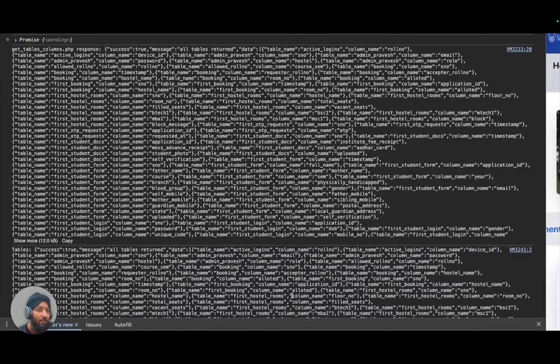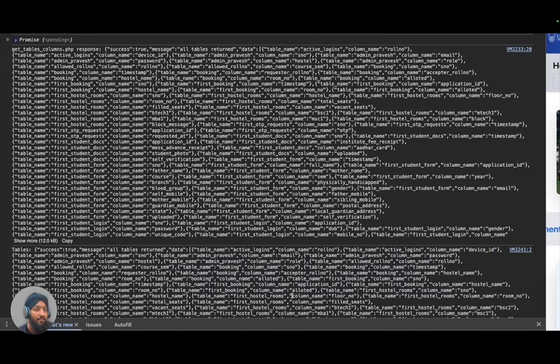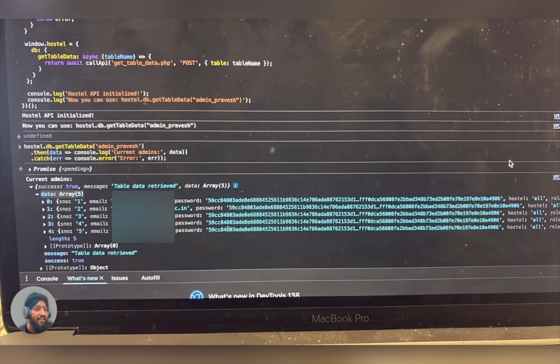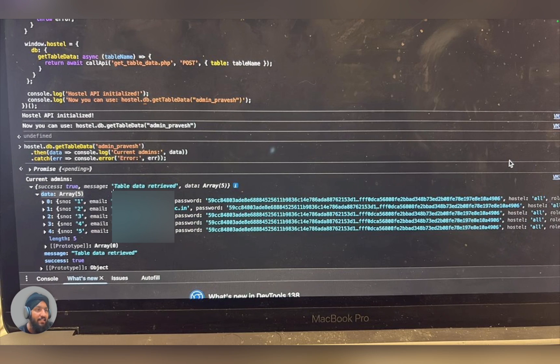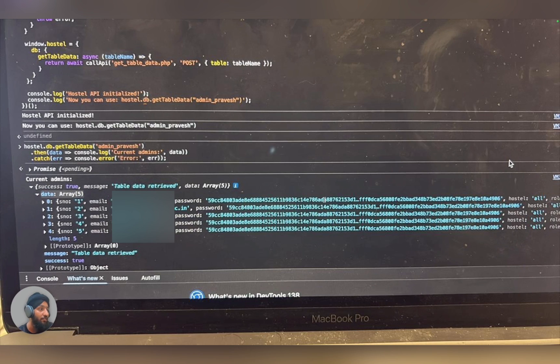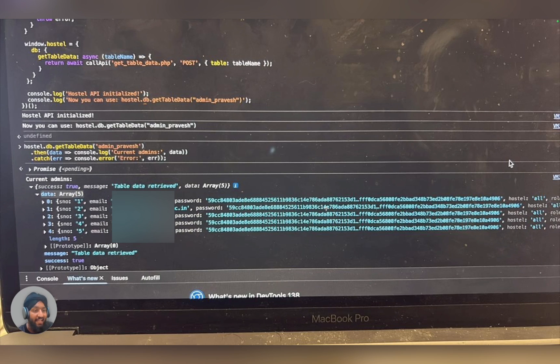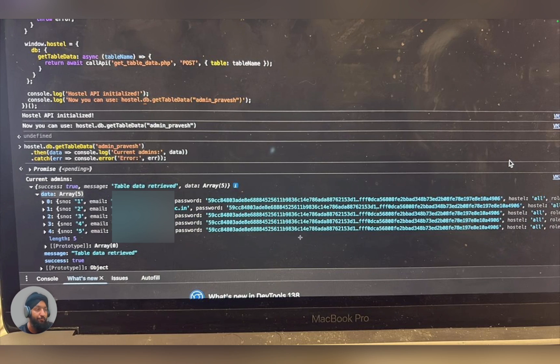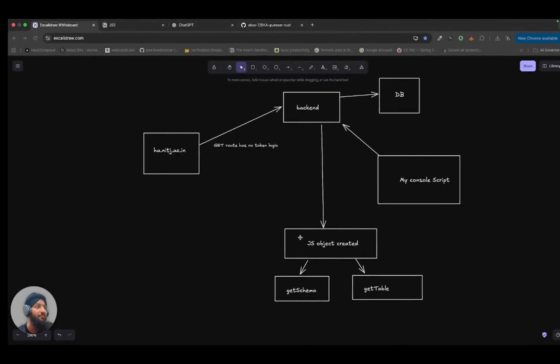Then there is a table called admin position through which we can get all the admin credentials. You can see all the admin credentials here. And all of them have the same password. So what this shows is the password is same, so they have not done enough salting. So it can be easily broken with SHA-256 or SHA-512, whatever they are using to crack this password. Because if they would have done the salting, then the password would have been different. So you should always salt your passwords in the backend.